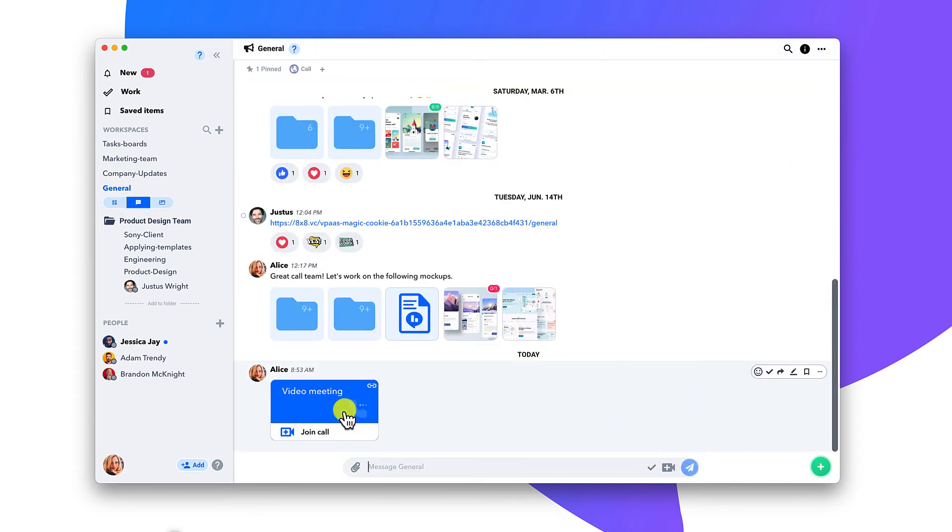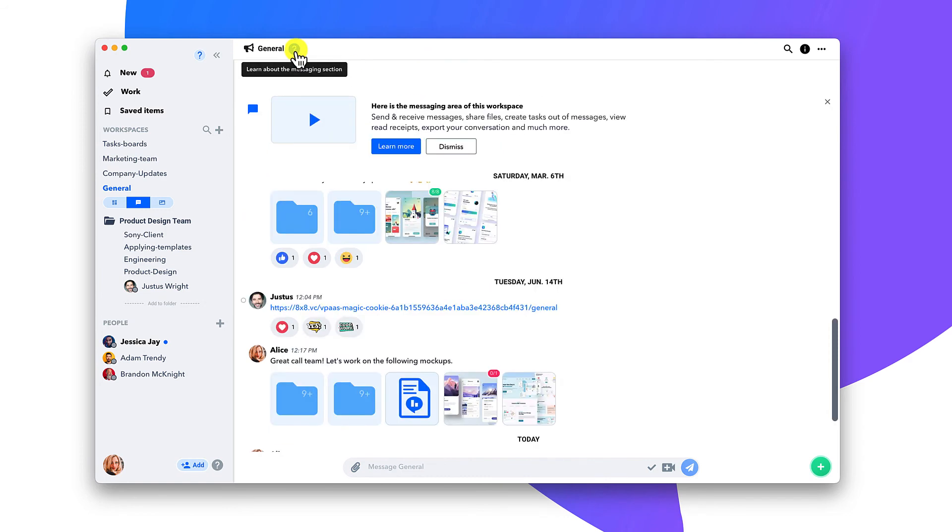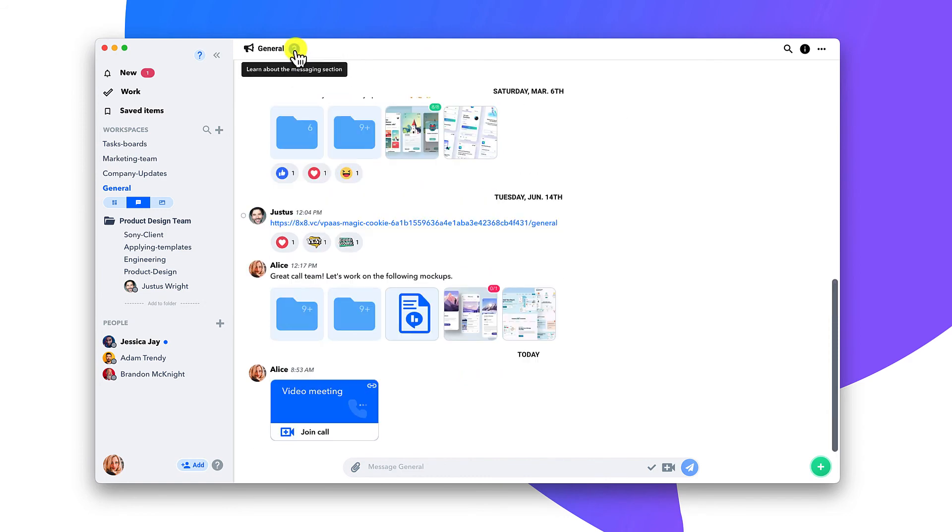As you get started, click the blue question mark icons along the way to get clarification.